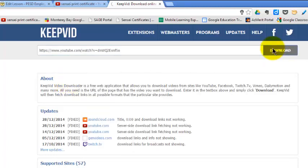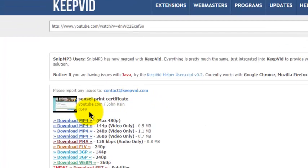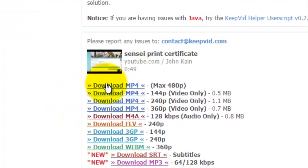It will ask you how you want to download it. I recommend downloading it as an mp4 file, so click download mp4, and you'll have to wait a little bit.